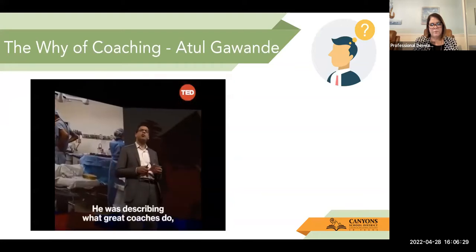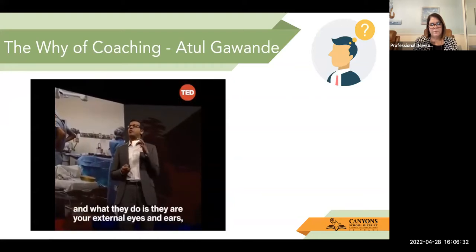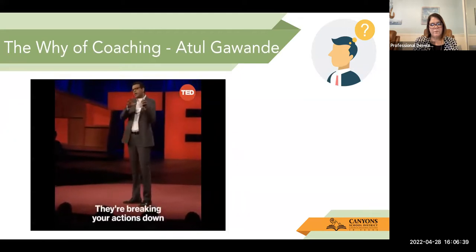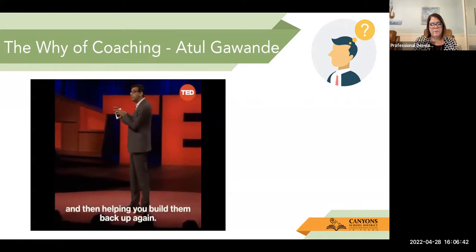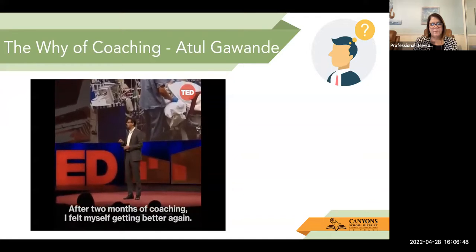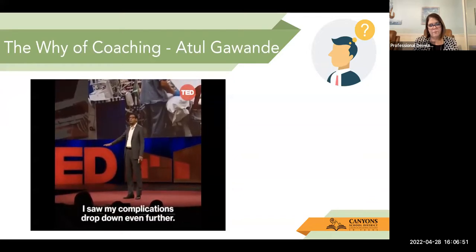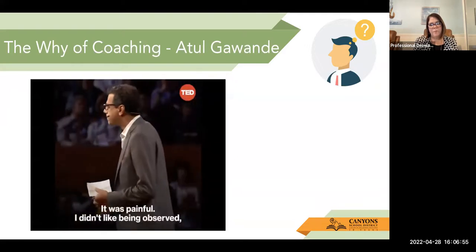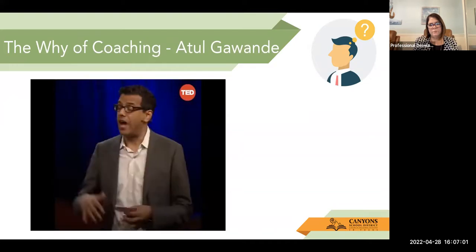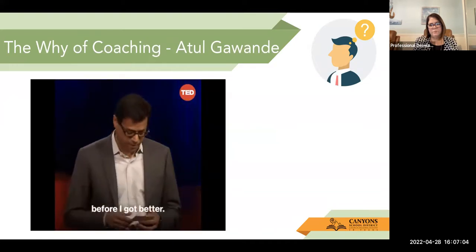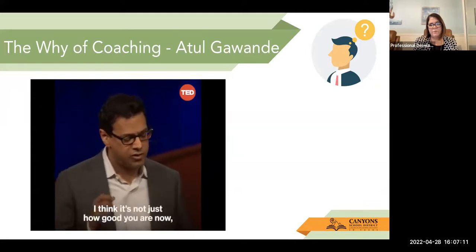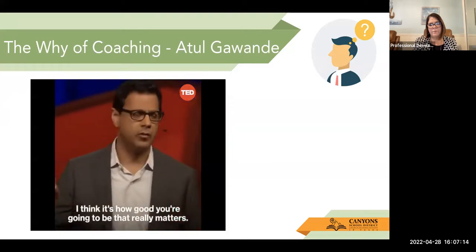He was describing what great coaches do. What they do is they are your external eyes and ears, providing a more accurate picture of your reality. They're recognizing the fundamentals, breaking your actions down, and then helping you build them back up again. After two months of coaching, I felt myself getting better again. After a year, I saw my complications drop down even further. It was painful — I didn't like being observed, and at times I didn't want to have to work on things. I felt there were periods where I would get worse before I got better. But it made me realize that coaches were on to something profoundly important. It's not just how good you are now — it's how good you're going to be that really matters.